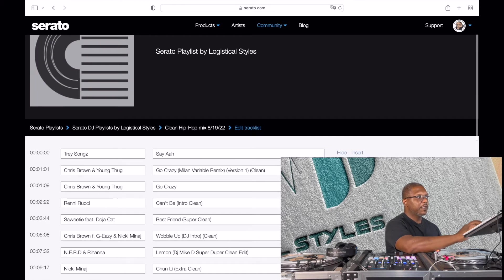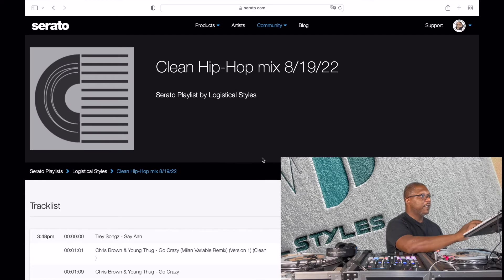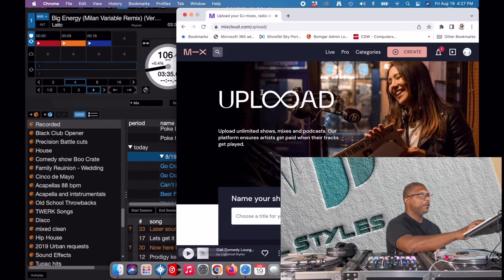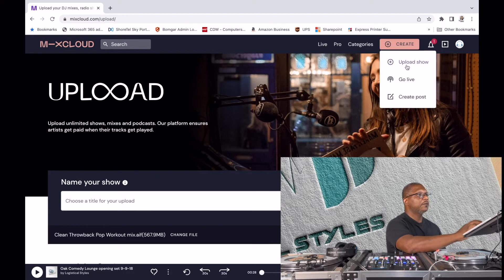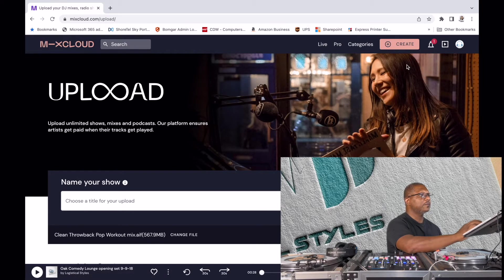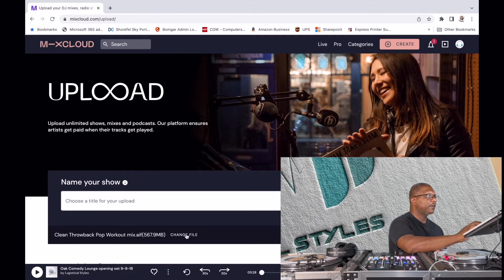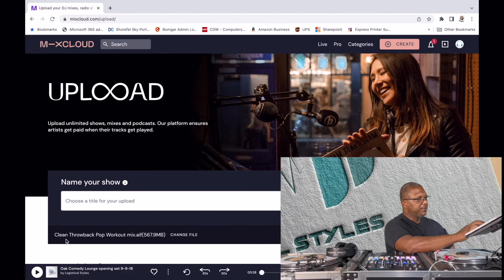If there was something wrong with the way tracks were listed, you could go into Edit Track List and hide duplicates or incorrect entries. But I'm just going to cancel that. My next move is to go over to Mixcloud. I already have it open. I'm going to upload a show — let's hit Create, Upload Show.